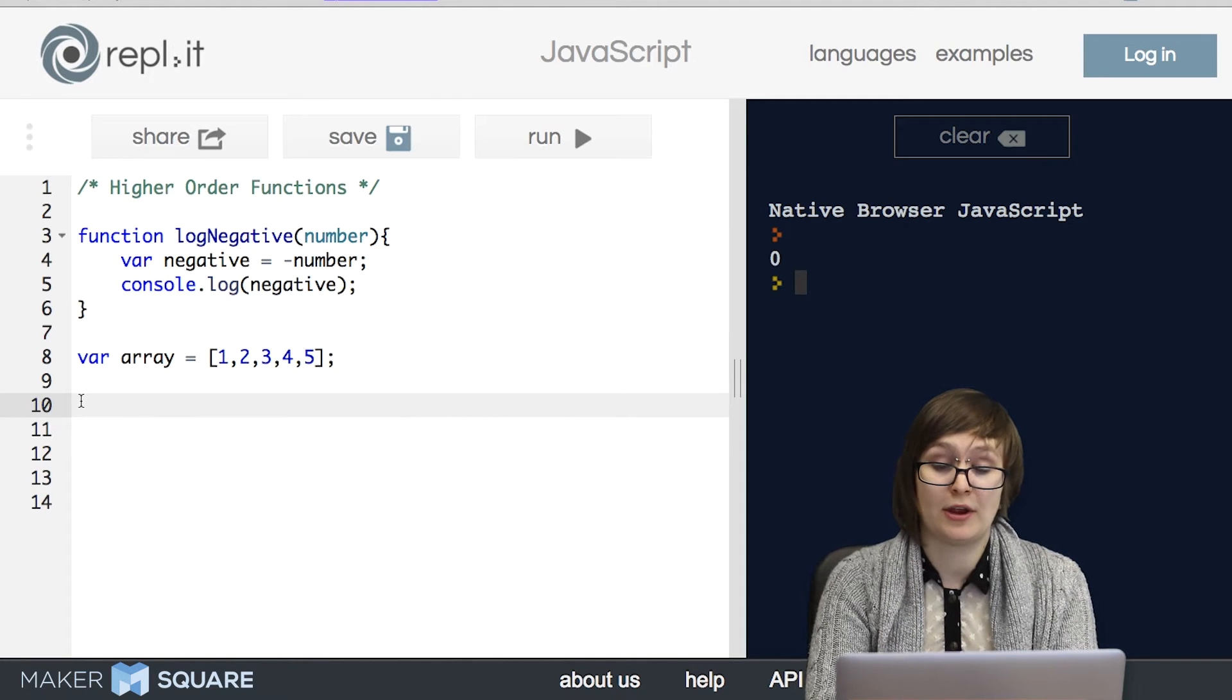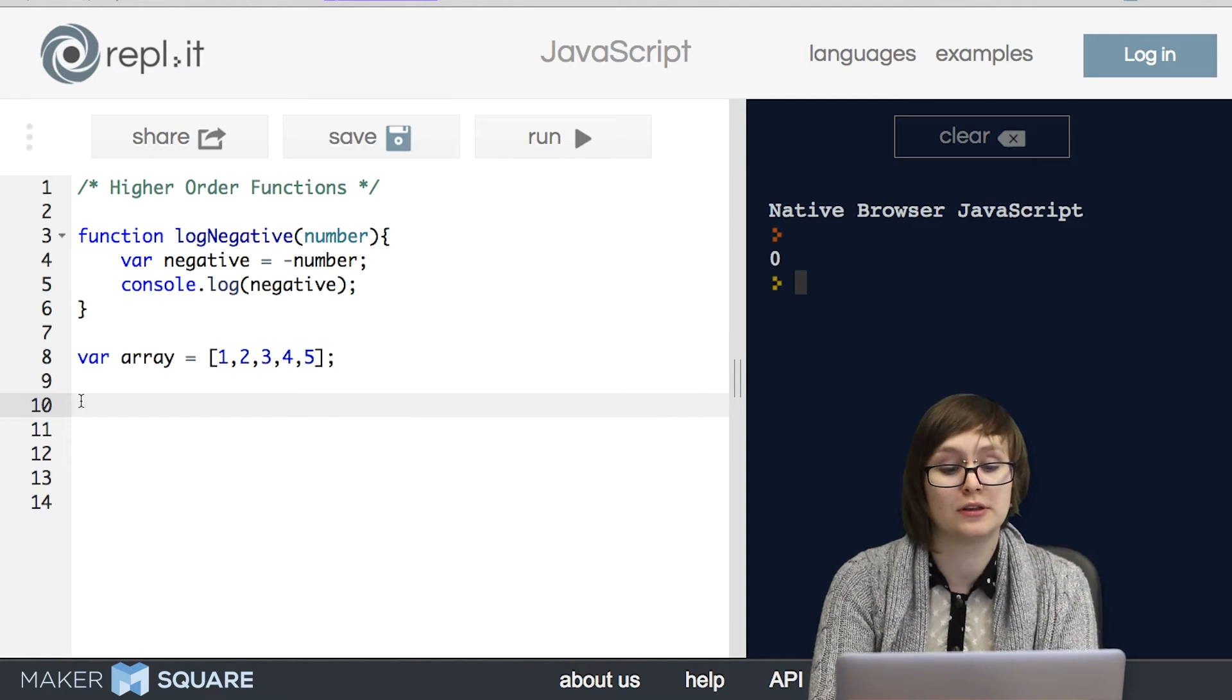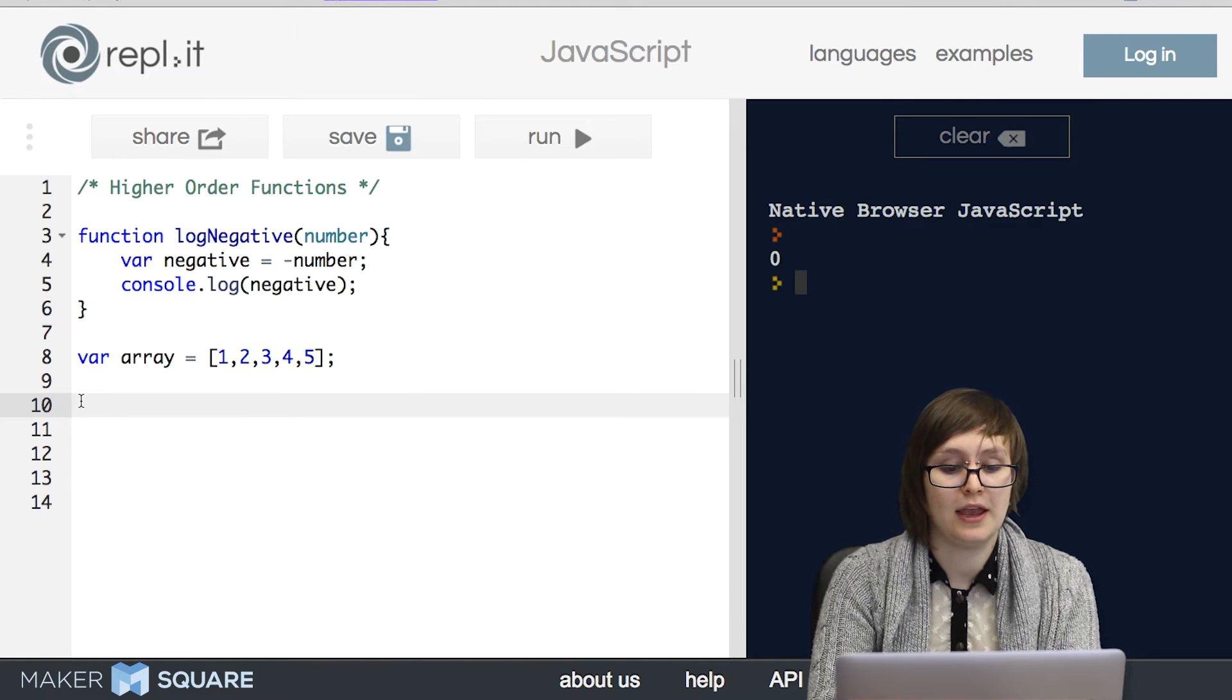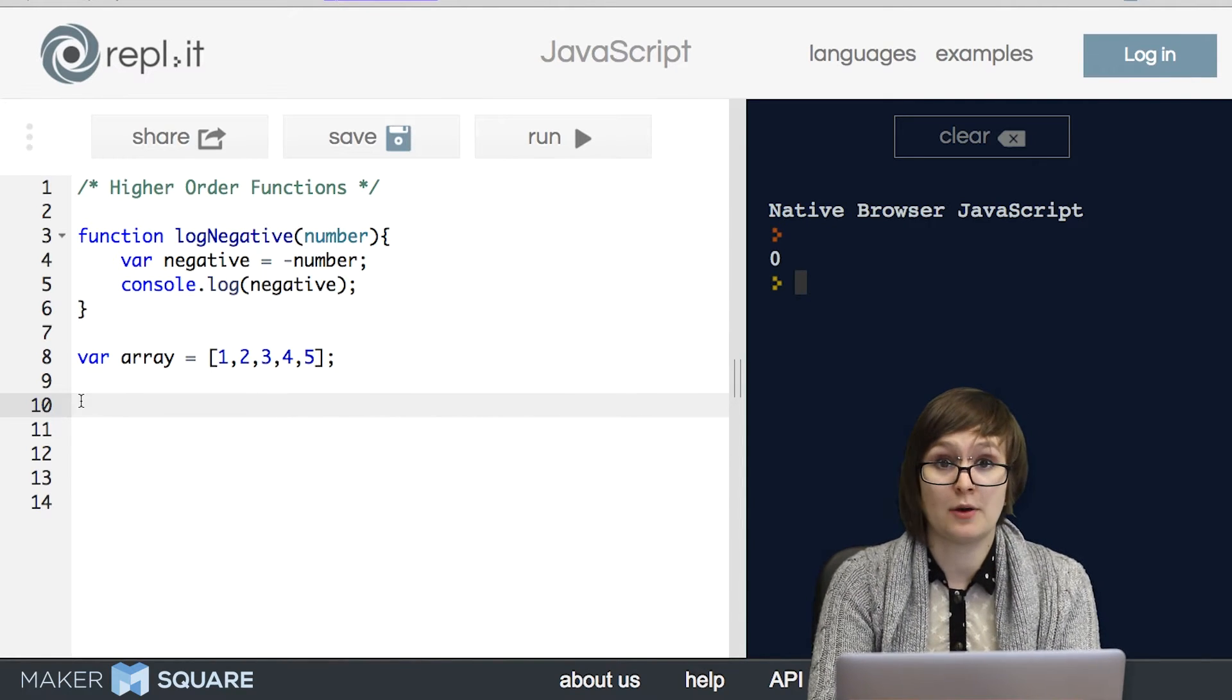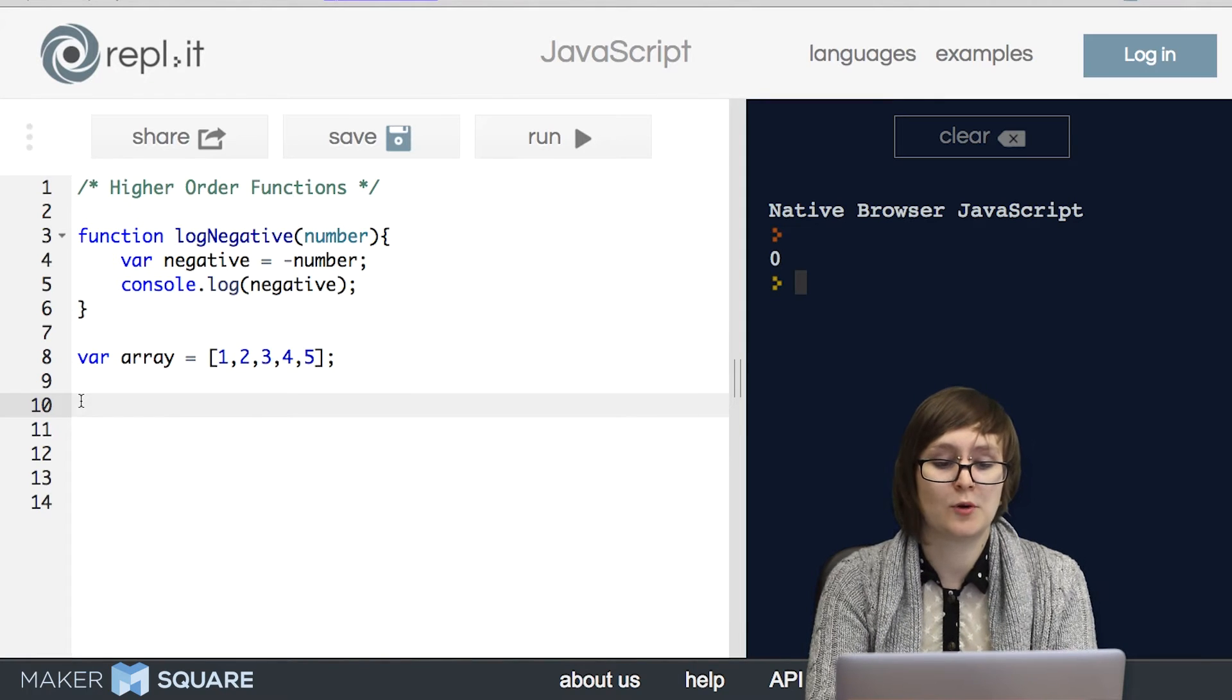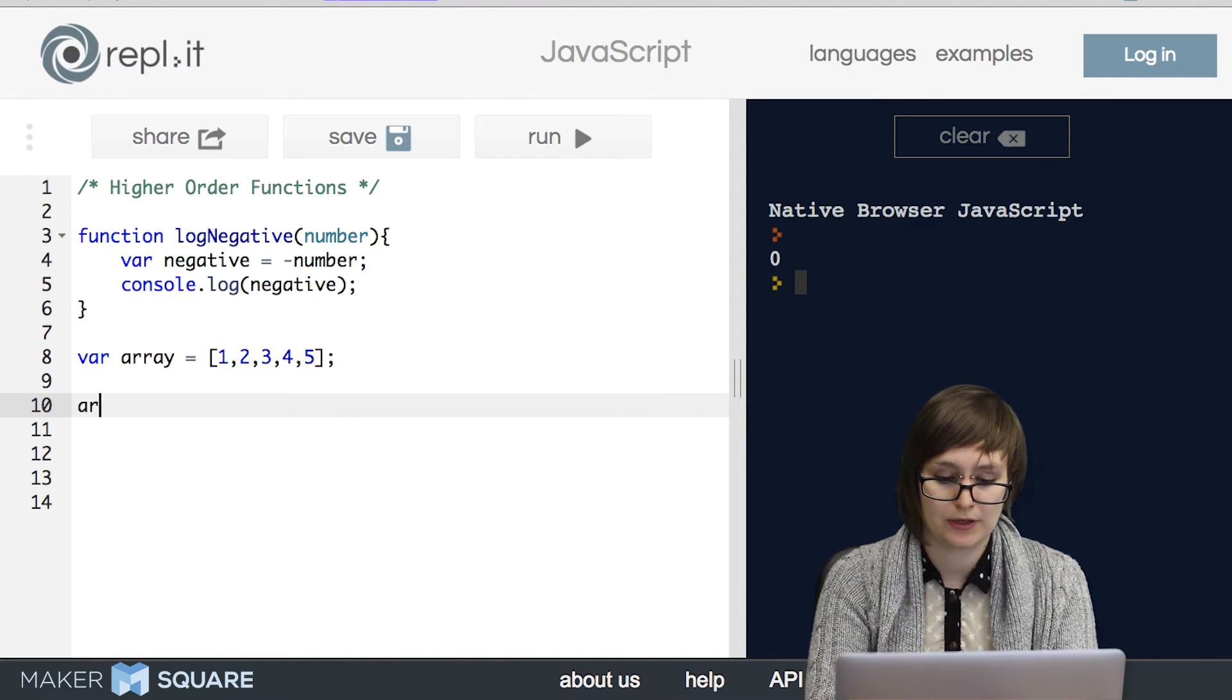Another option that you might think of would be to use a loop. We could write out a for loop that loops through this array and logs every single member of it. That would work as well, but there's an even more sleek solution. It's called a forEach loop.